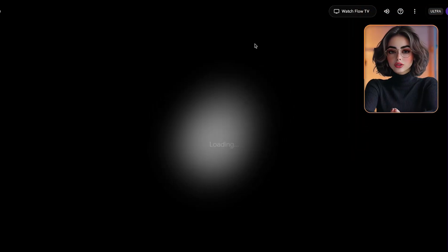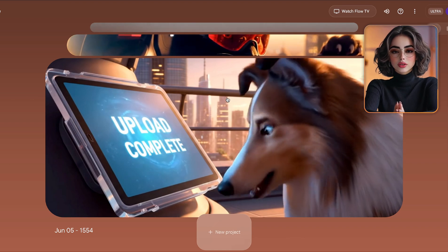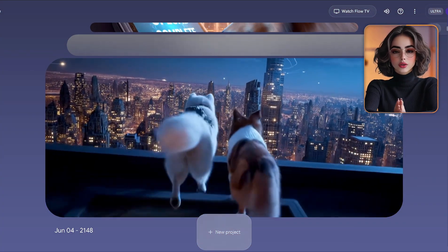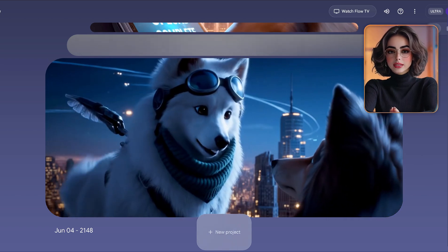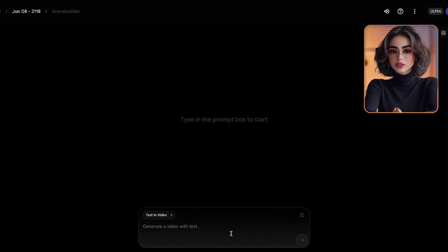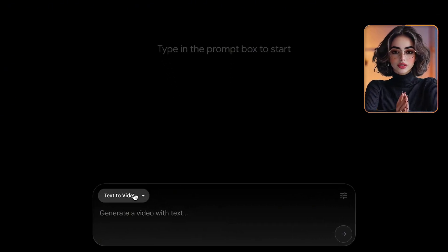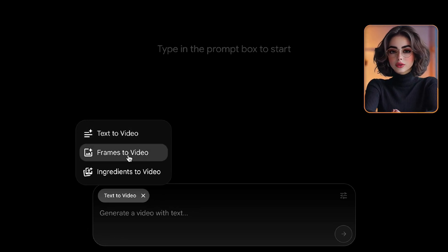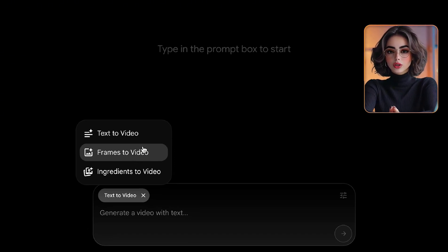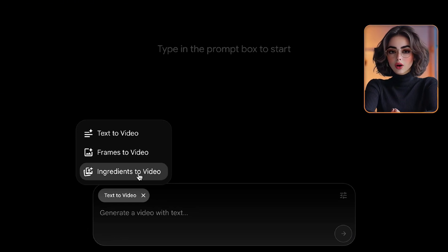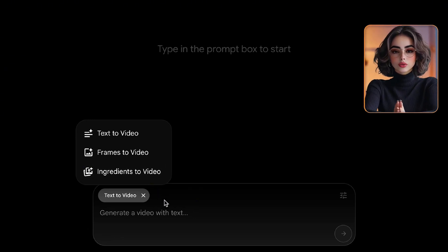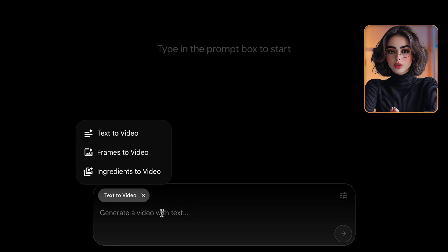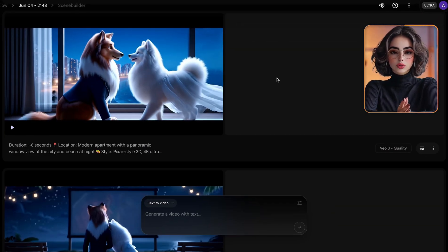To get started, head over to studio.google.com/flow. Once you're logged in with your Google account, you'll land on the main dashboard. Here, you'll see a carousel of your previously generated videos and a button to start a new project. Inside the editor, you'll see three main video types. Text to video — this is what we'll use in this tutorial; you just describe the scene and it generates it from scratch. Frame to video lets you animate an uploaded image or a sequence of frames, though this mode doesn't support audio at the moment. Ingredients to video is available only with the ultra plan. This allows you to combine multiple generated frames, actions and dialogue into one structured scene with much more control. Once your video is generated, a few extra tools become available.